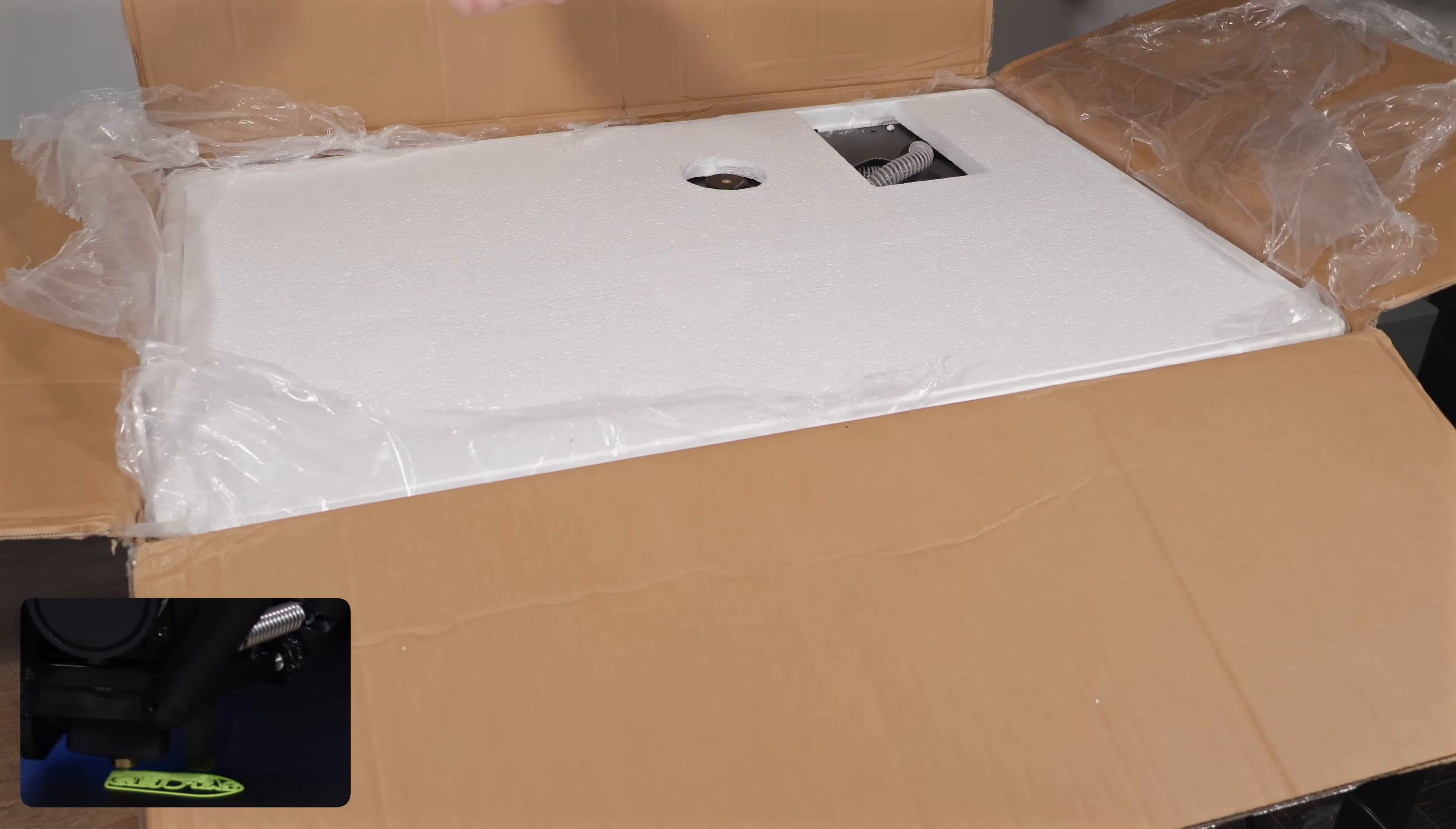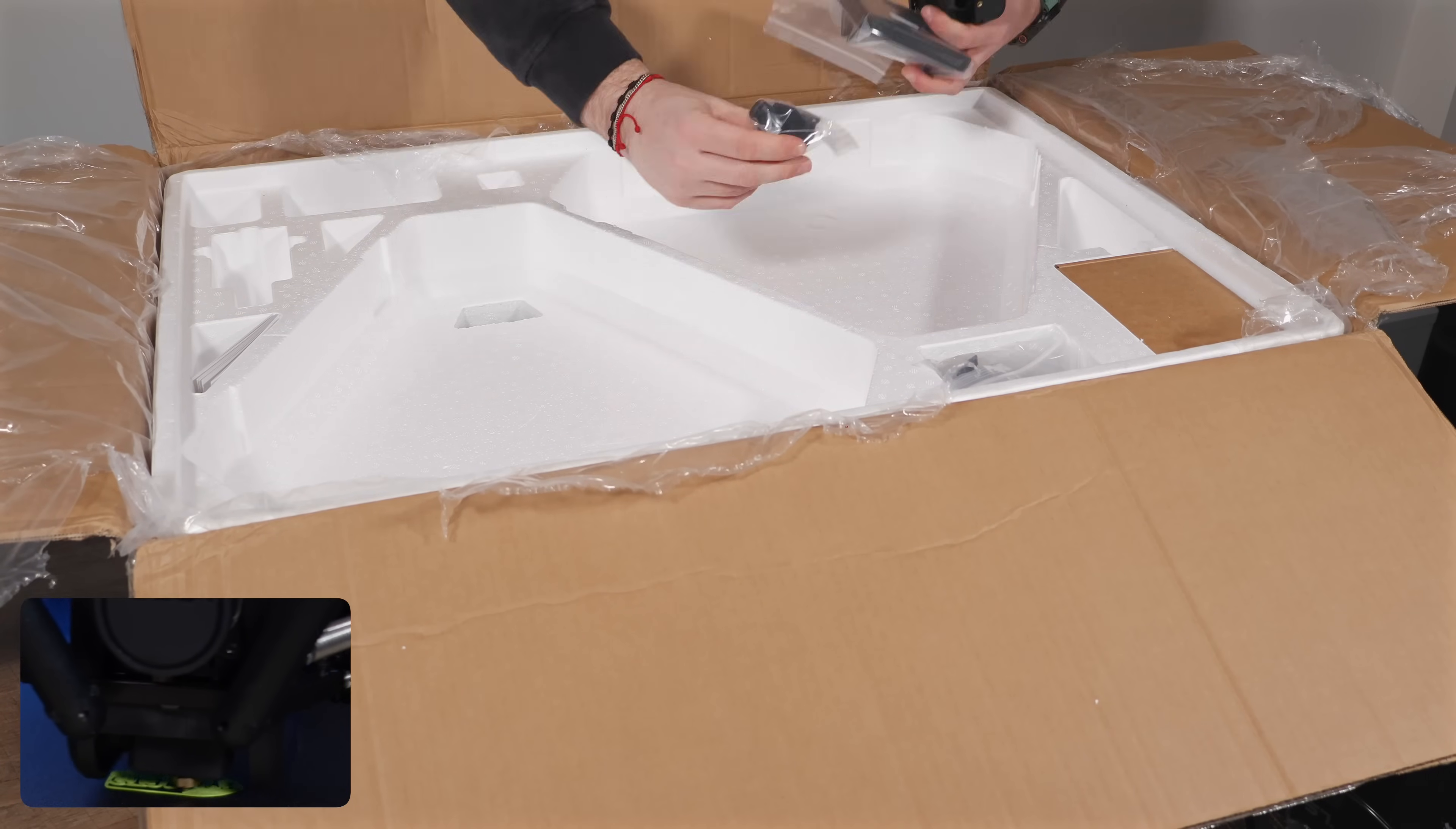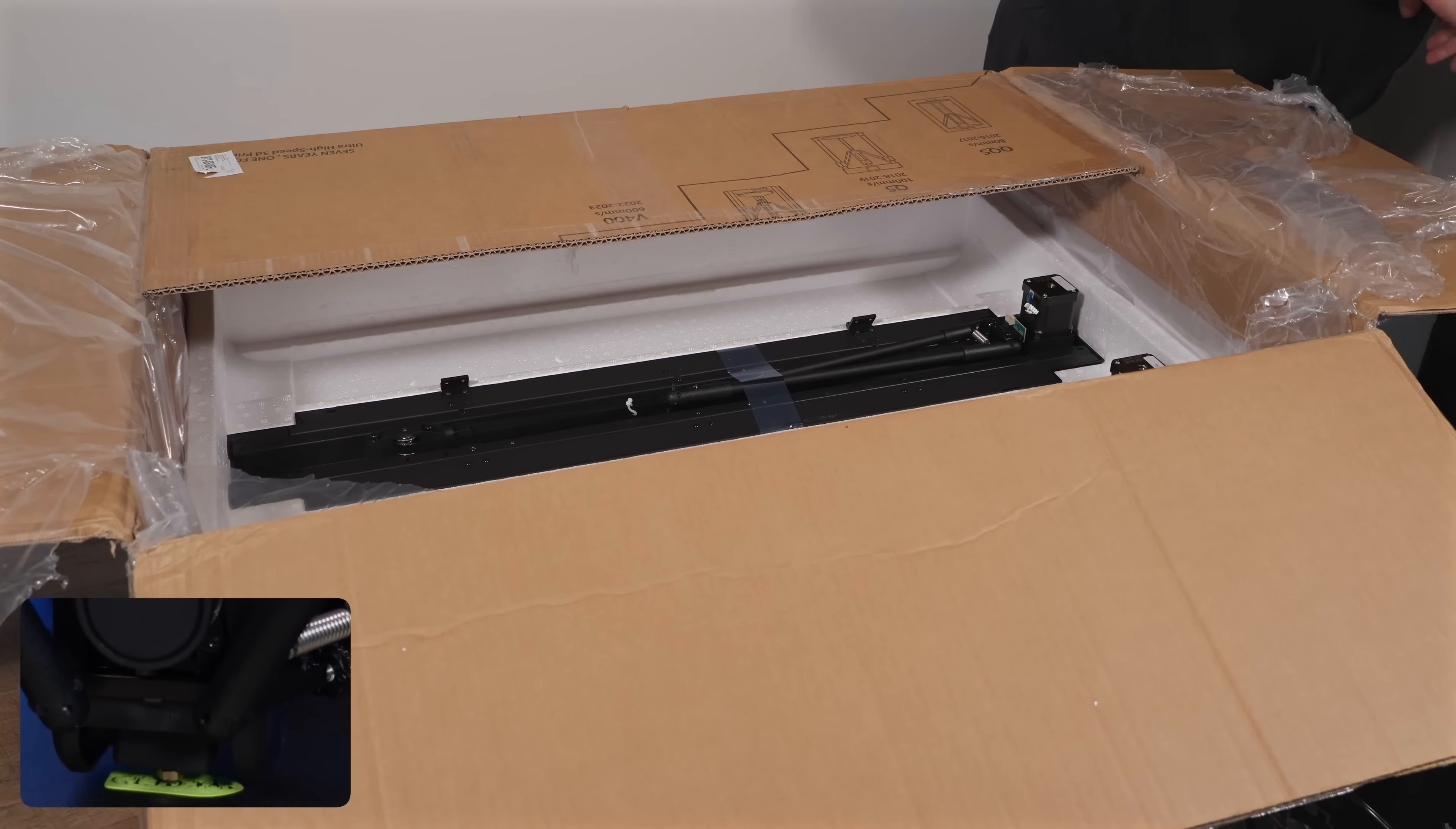We'd like to thank FL Sun for sending us the T1 Pro to try out. That said, we want to be clear. They had no input on this video, and we'll be seeing it for the first time right alongside you.